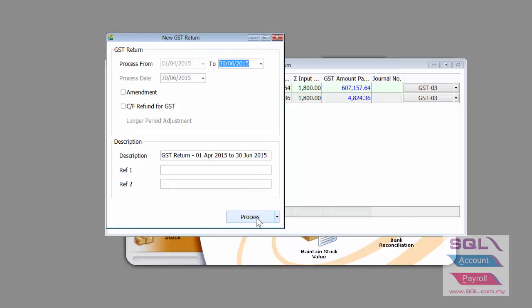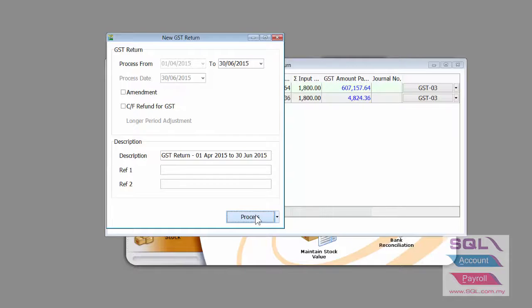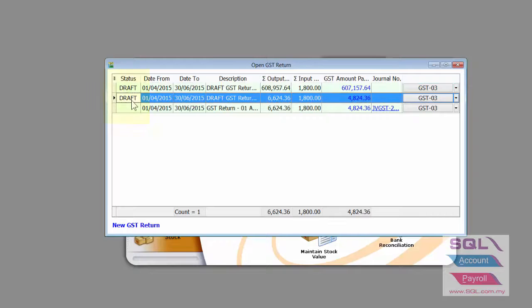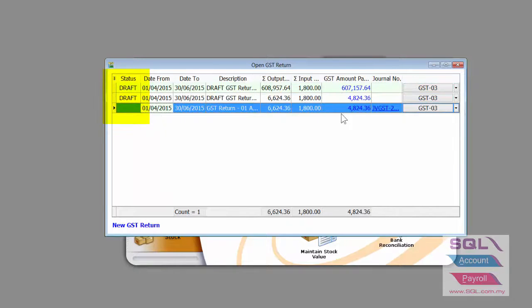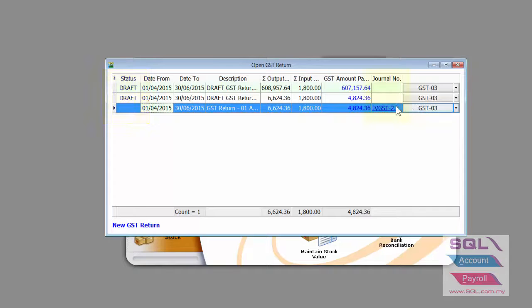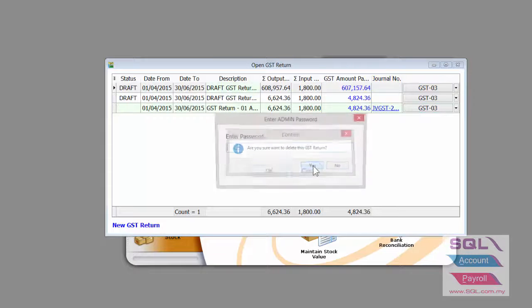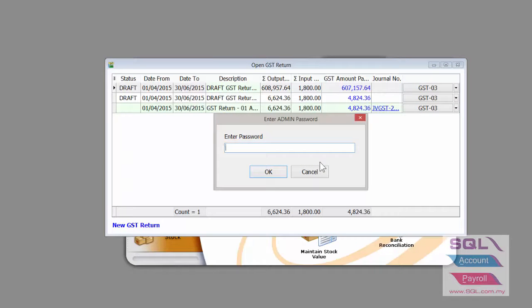We will now do an actual GST O3 since everything is correct. We will process it. So, the difference you can clearly see. I have two drafts and an actual one. And in the actual one, there is no status here. And also, a journal voucher is generated. You can delete your draft if you wish to.